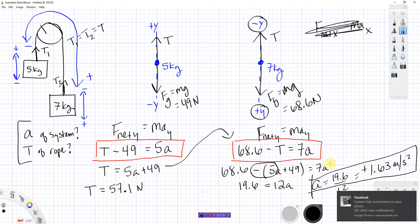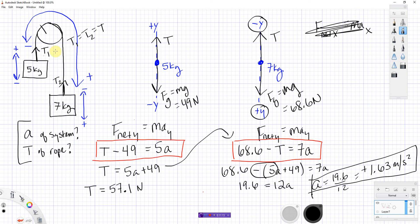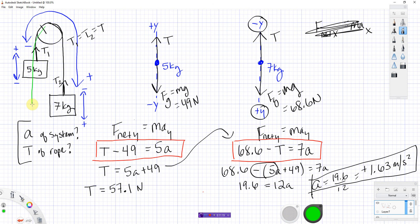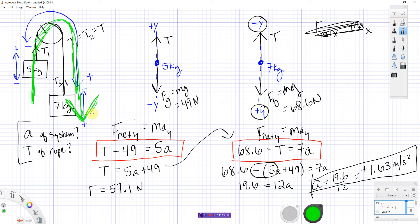That means that this thing as a whole system is going to accelerate this way, which makes sense because if I set up two boxes hanging by a rope over a pulley and let them go, it should accelerate toward the heavier side. So, that makes sense. Okay, so the sign makes sense. That's good.